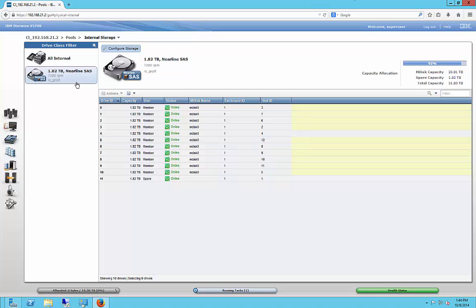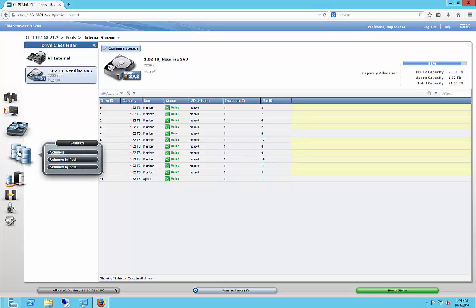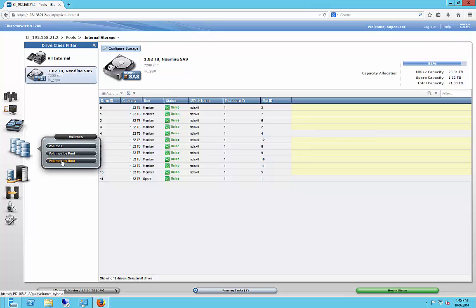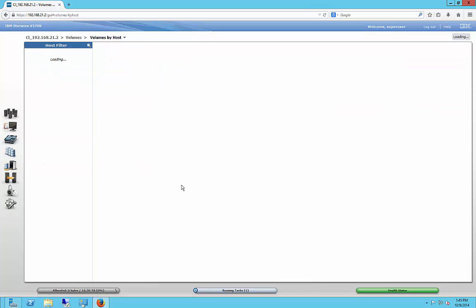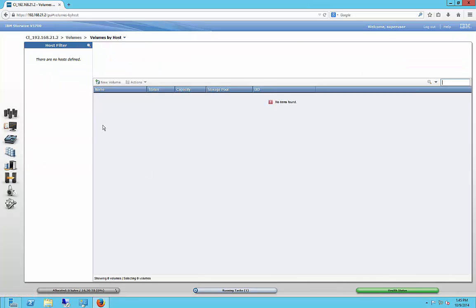And now we need to create a volume. So now that we have our pool, we have our M disk, which is our managed disk or RAID. Now we can go ahead and create a volume. So let's go ahead and click on the volumes by pool.